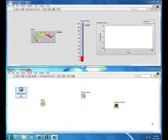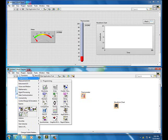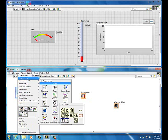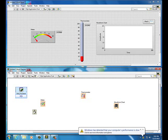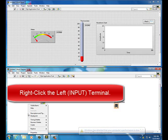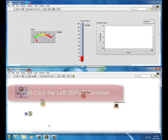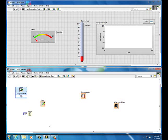Add a 1000-millisecond wait command: right-click, down arrow, Programming, the clock icon, Timing, Wait Until Next Millisecond Multiple, drop it. Then right-click and create a constant of 1000. This will cause the program to pause for one second before running again.